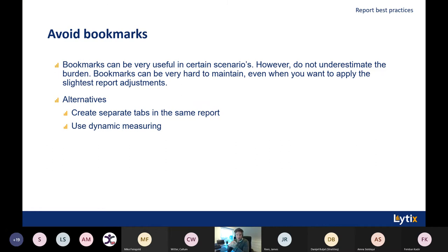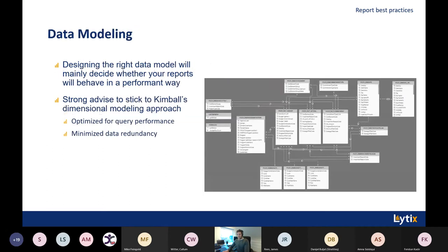Alternatives to bookmarks include creating separate tabs in the same report, or using dynamic measuring with a SWITCH statement in DAX. Data modeling: designing the right model is really critical for Power BI performance. I strongly advise using the Kimball methodology — the dimensional modeling approach. It's optimized for query performance and avoids data redundancy.